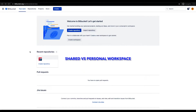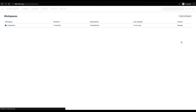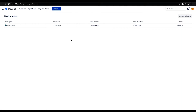I hope you're doing well. I'll be explaining how to create a shared workspace in Bitbucket Cloud through this video. I'll also explain the difference between a shared workspace and a personal workspace. As you can notice, there's only one workspace listed here, which is my personal workspace — the default workspace when we create a new Bitbucket account.